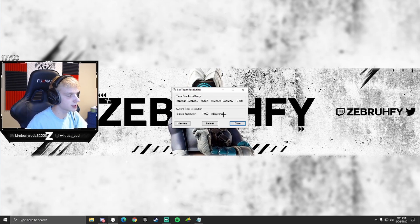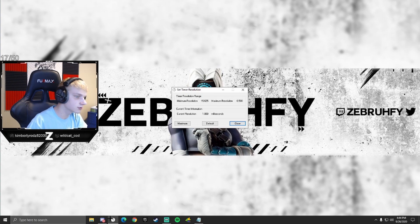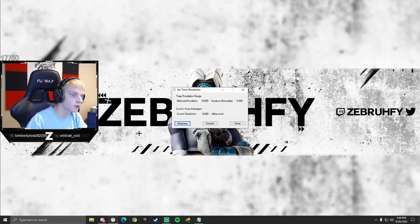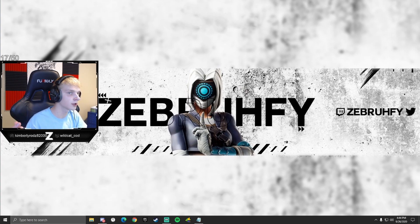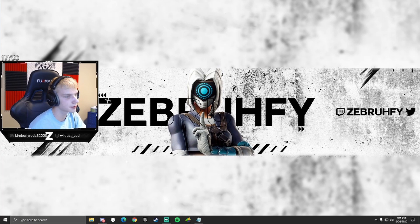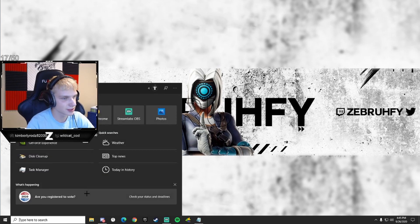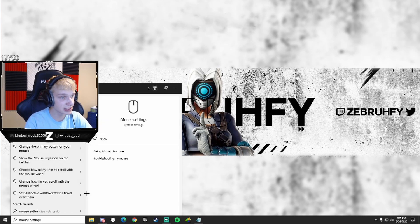Now open Timer Resolution — I'll leave the link in the description. When you open it, just click Maximum and minimize it while you're playing a game. When you're done gaming, open it back up, click Default, and exit. It'll lower your latency by about 50%, which might not seem like much but can make a difference.